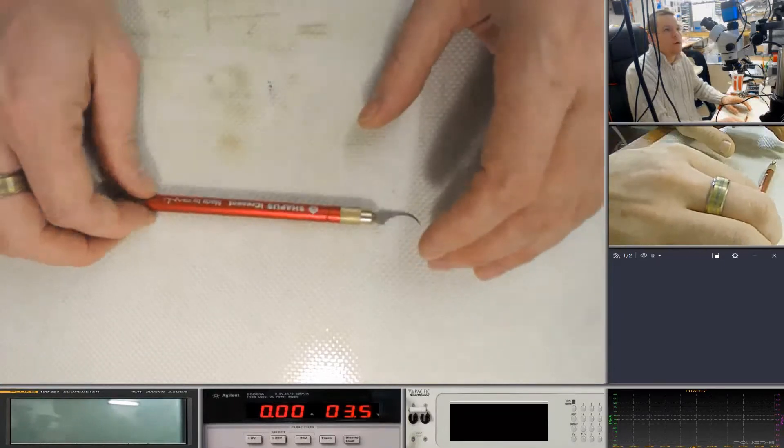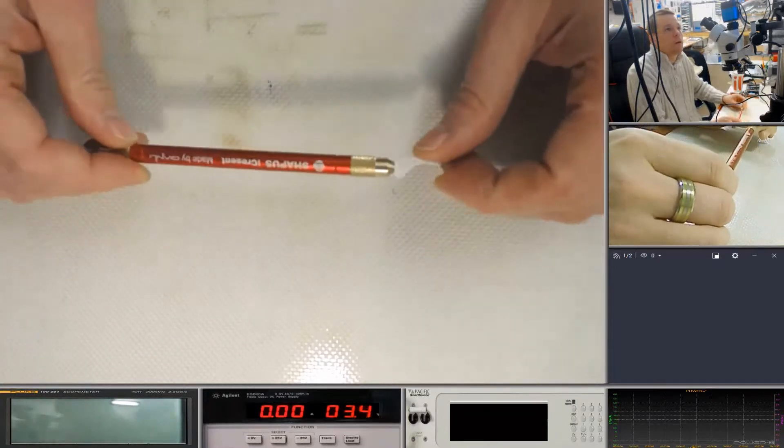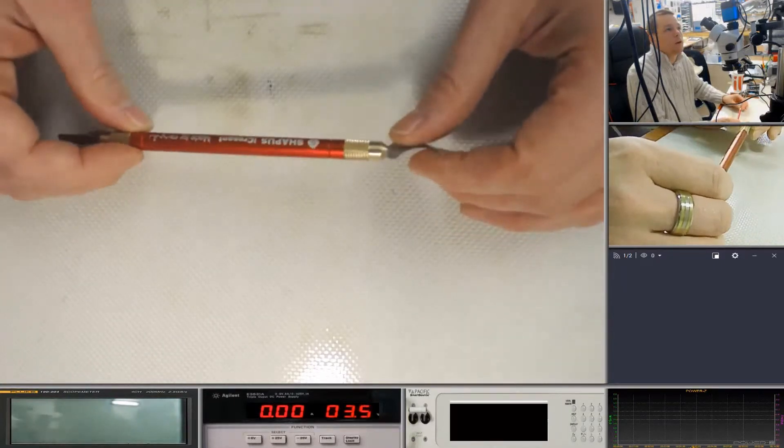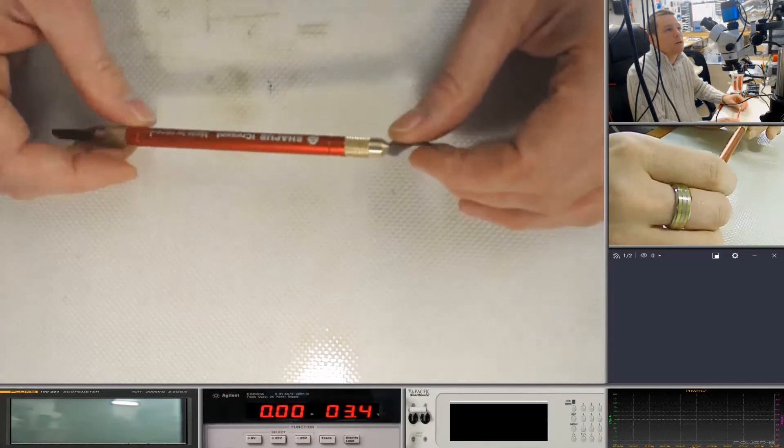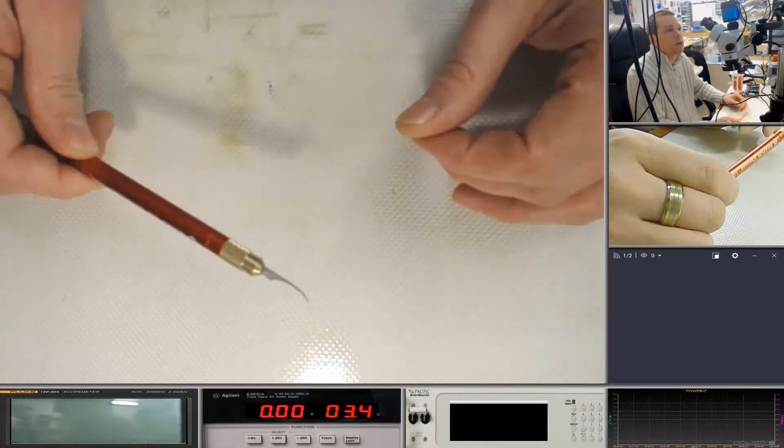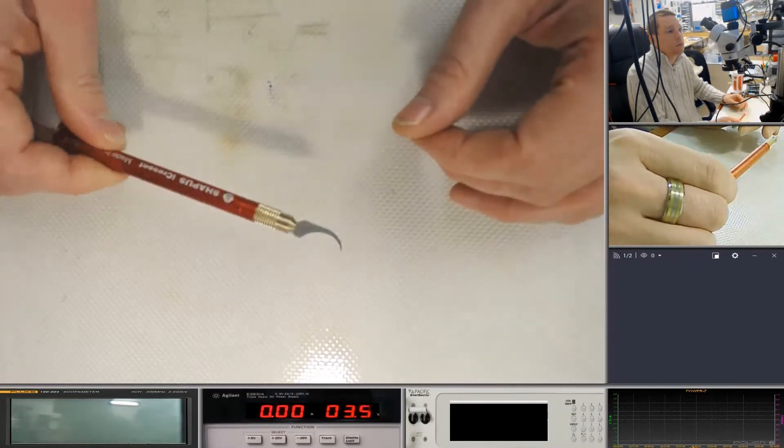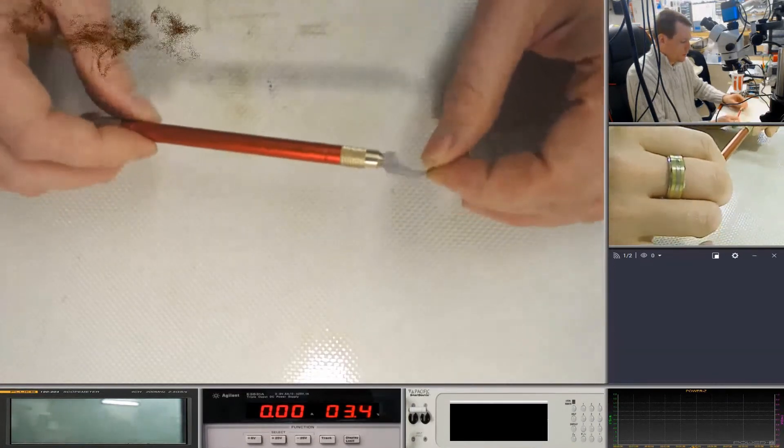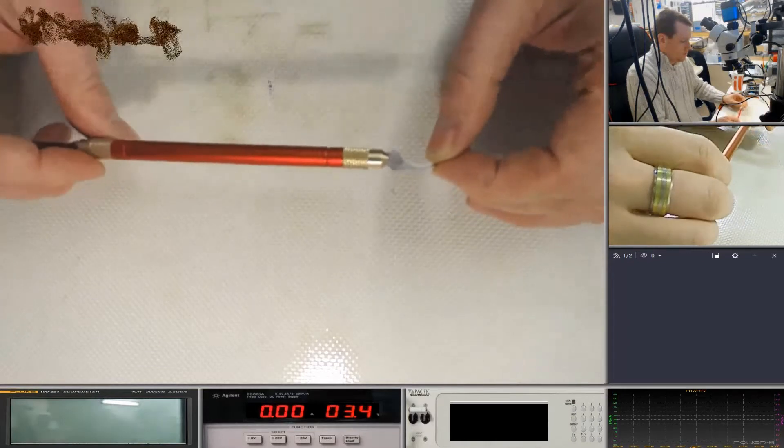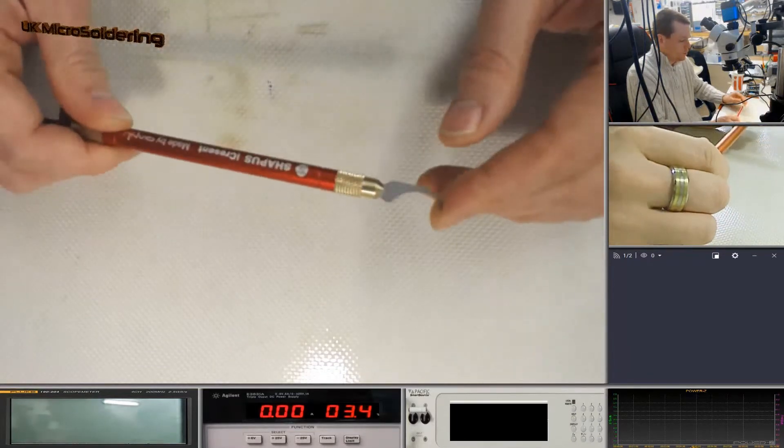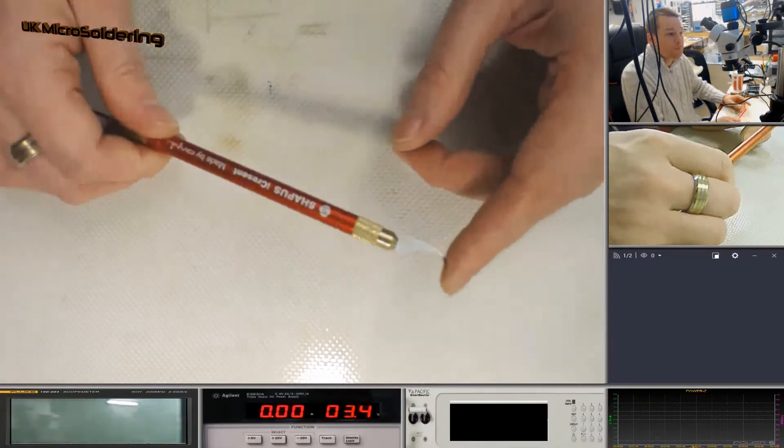And I thought what better way to do a review about them and see how I've got along with them and see if they're actually worth spending a little bit of money. So we're going to do individual ones starting off with the Shapers Eye Crescent.